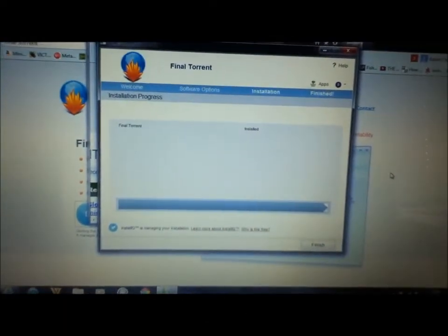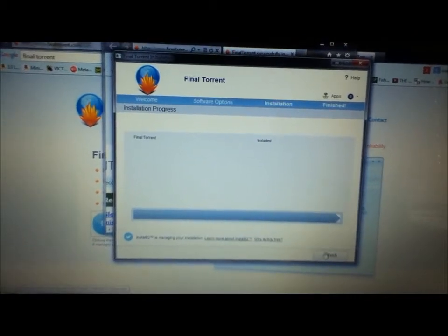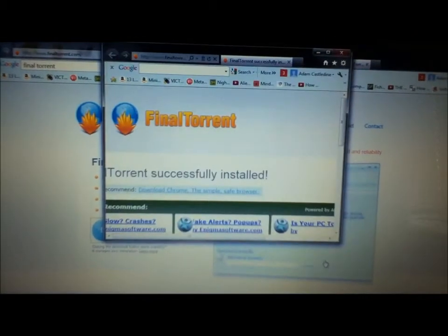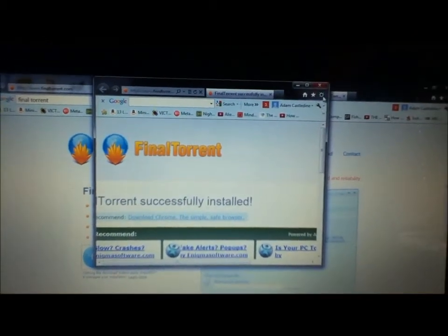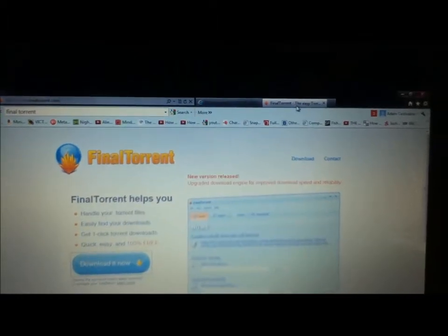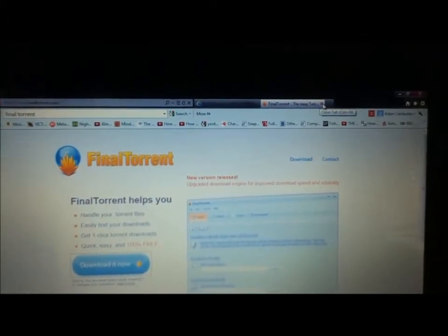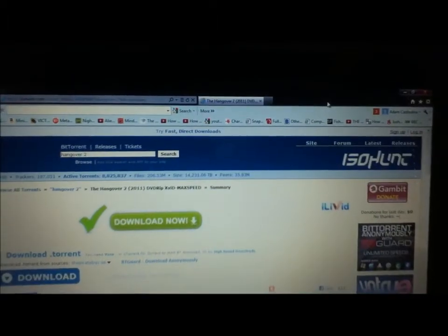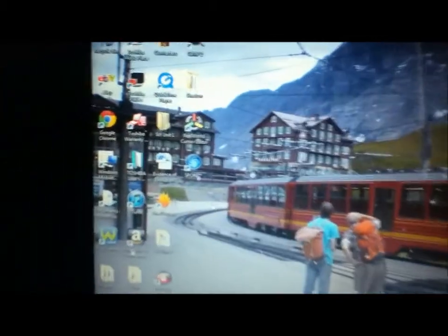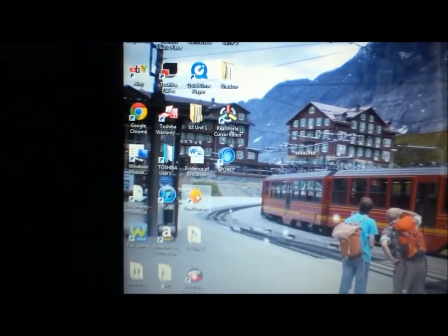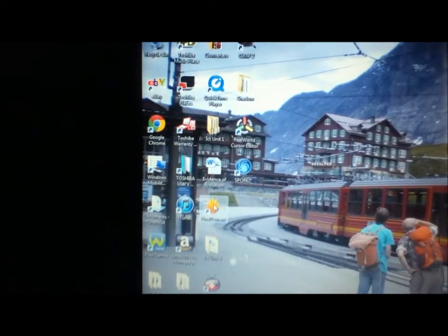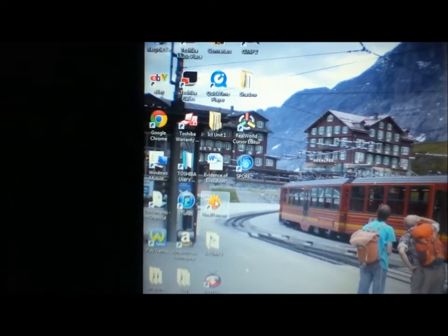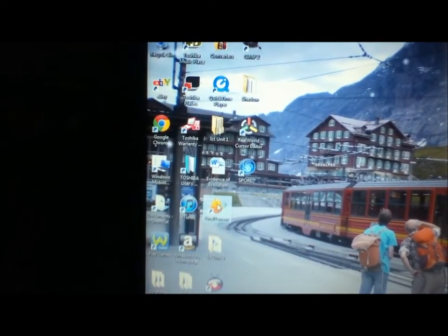Okay, so it says it's installed now so I'm going to press Finish and close that down and close that tab down, the FinalTorrent tab. I'm going to minimize that and you should get a little FinalTorrent shortcut on your desktop so I'm going to click on that.